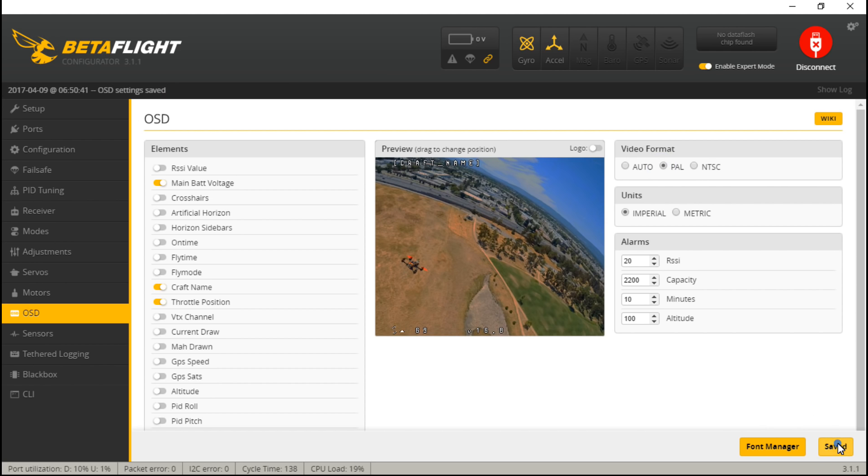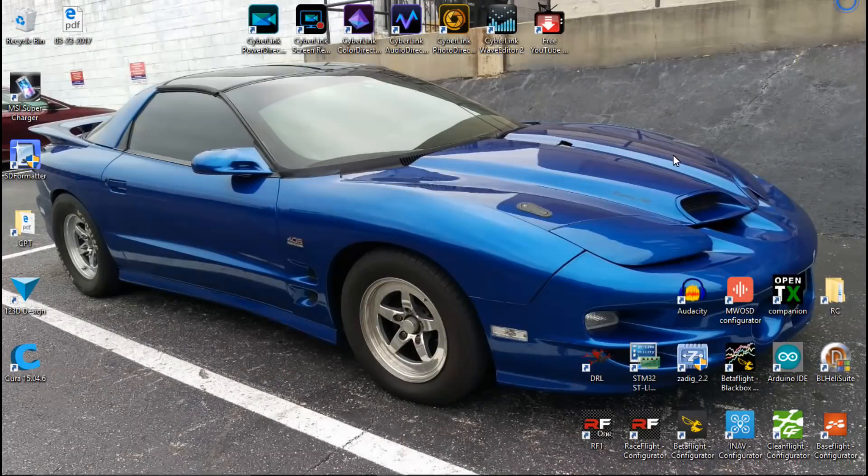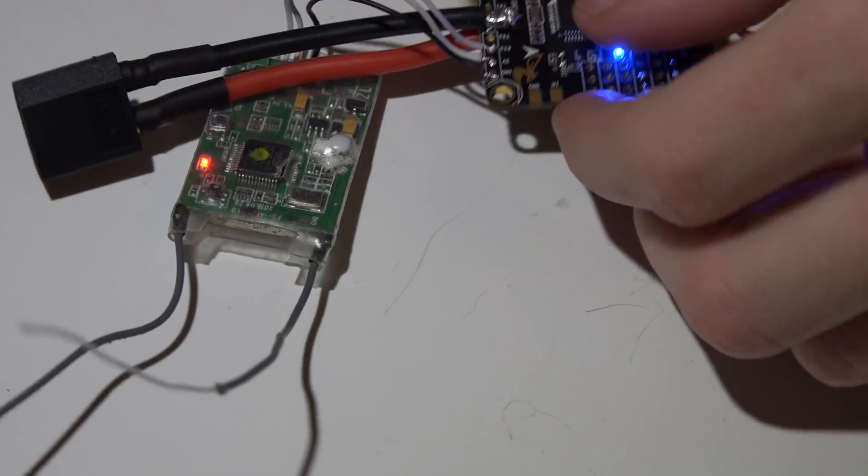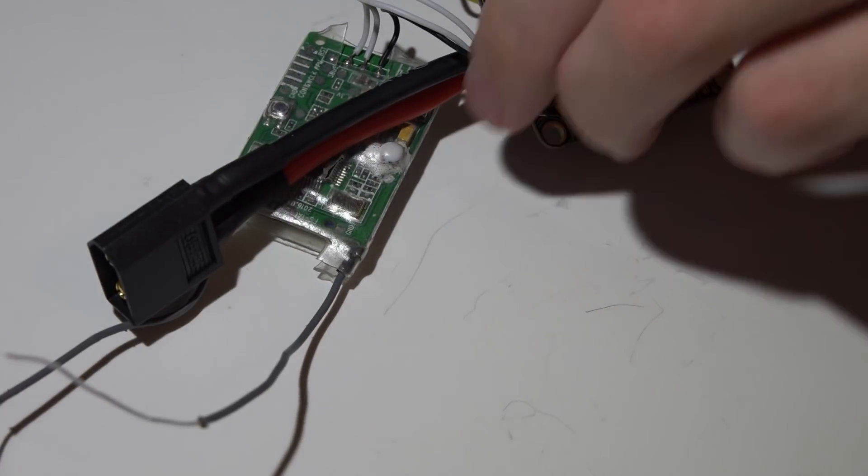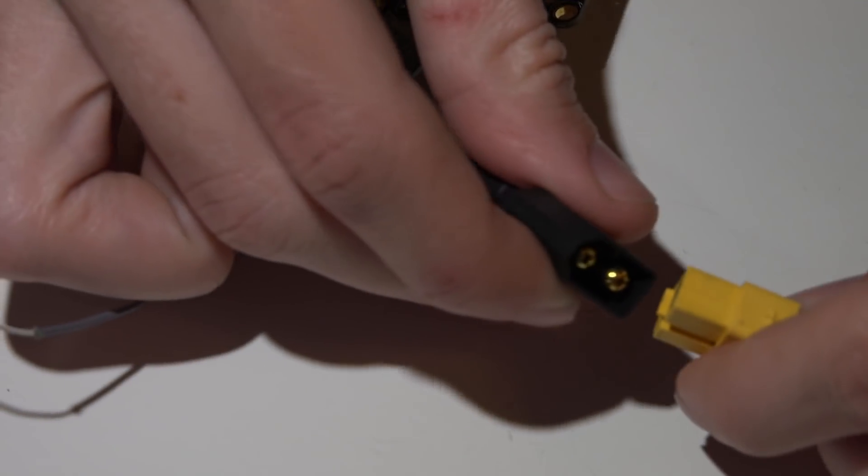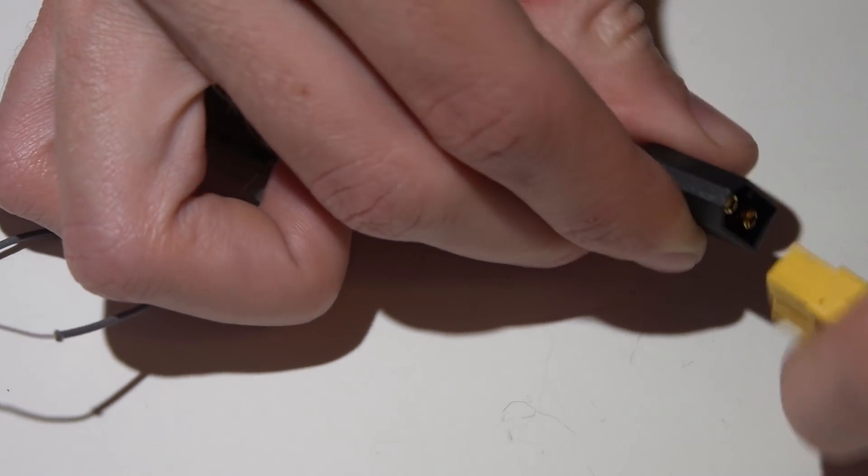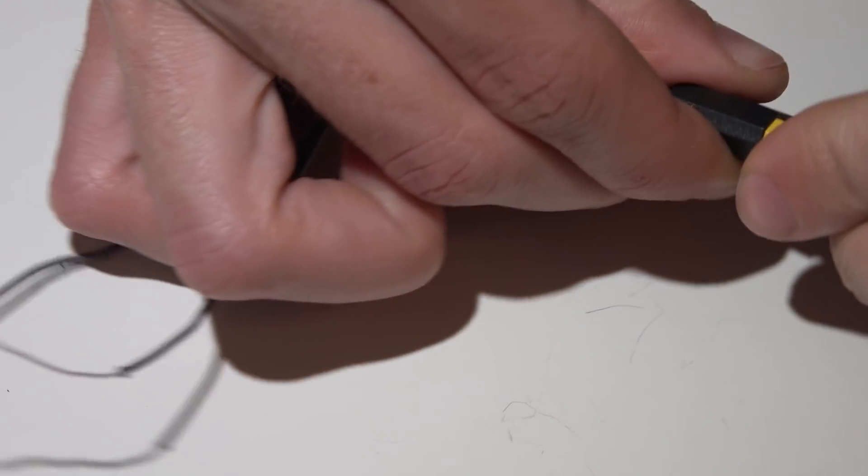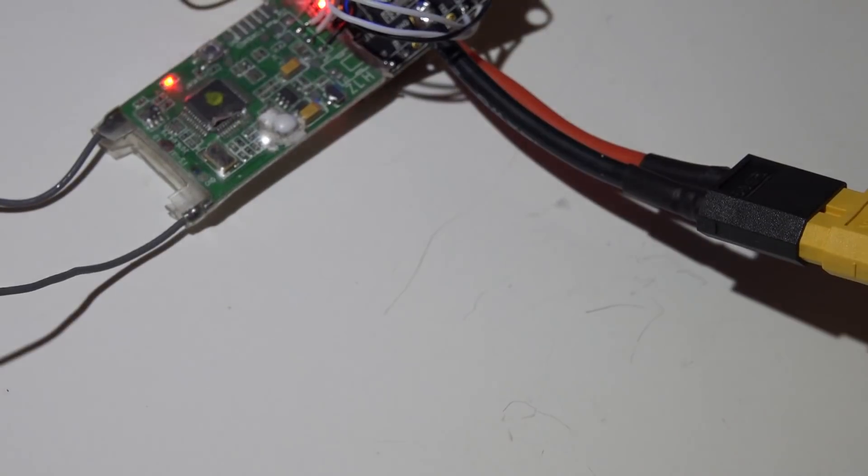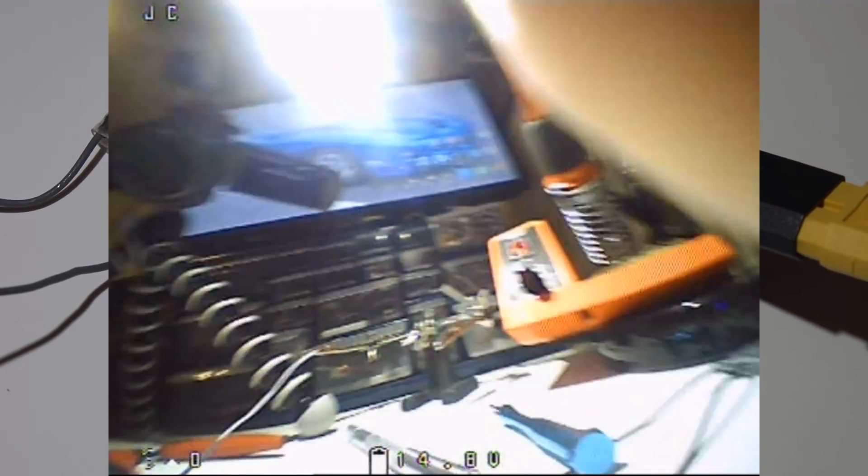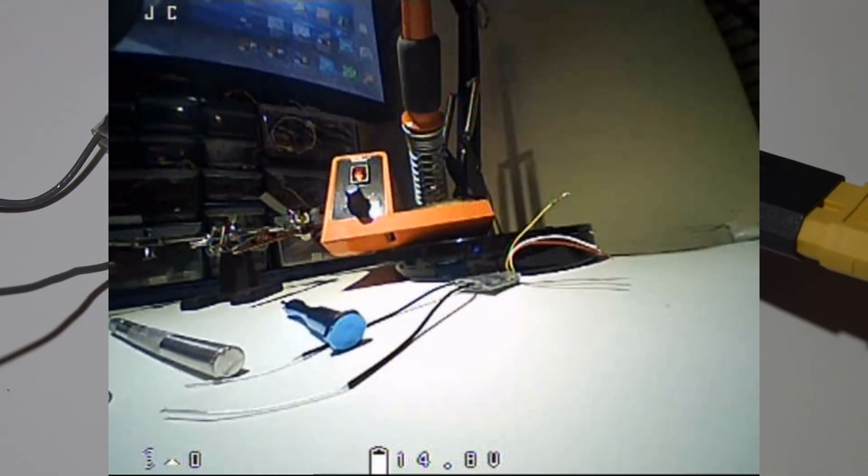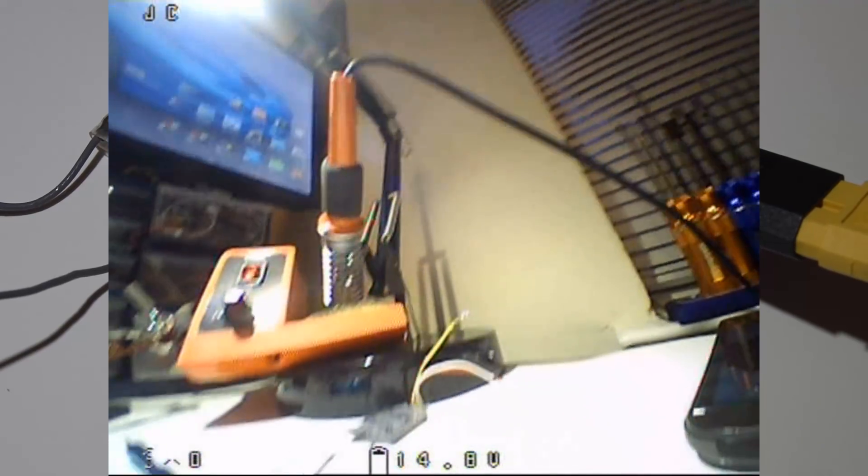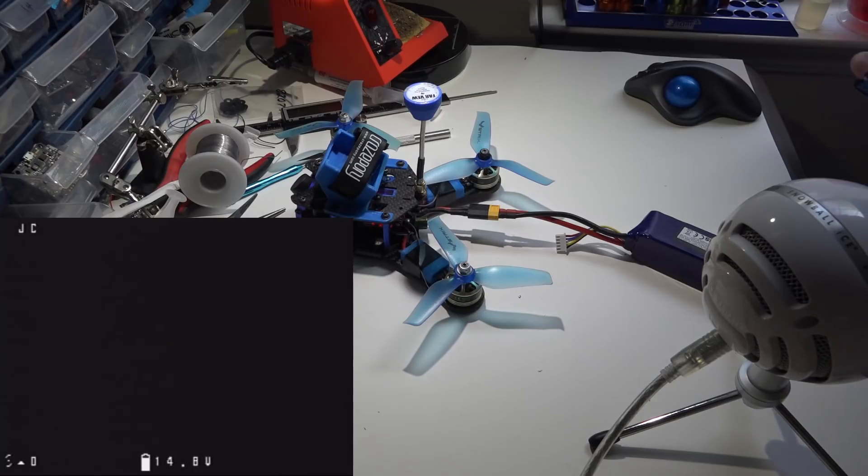So now I'm going to save. Now we can disconnect, unplug the USB. Now when we plug in a battery, we see that we now have my OSD up and running and it's working great.